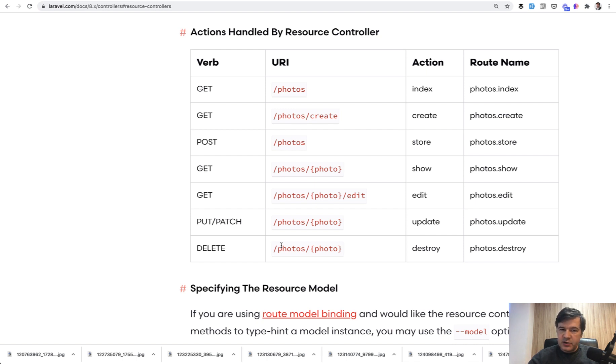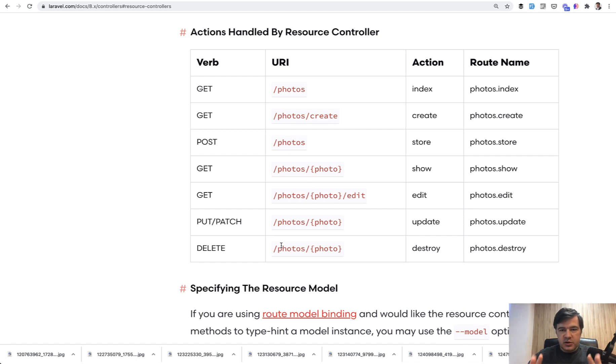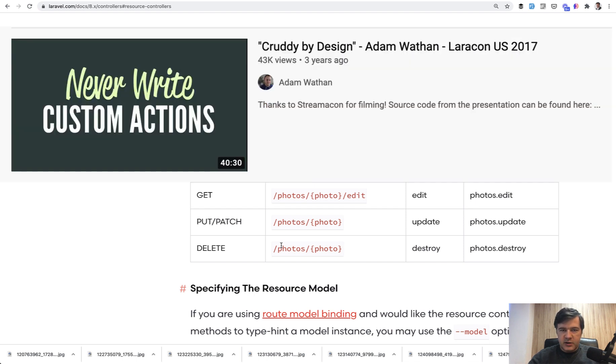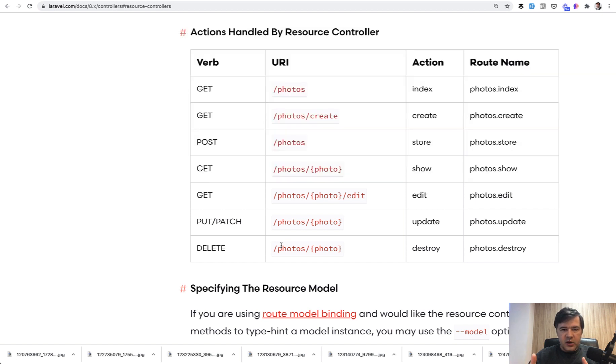In general, in more simple projects, I advise—it's a personal opinion, some people could disagree—that you should stick to CRUD resource controller structure. There's a wonderful video about that called Cruddy by Design by Adam Wathan, and I will link to that in the description. So watch that one, and maybe you will like that philosophy as much as I do. But that's not the rule, that's just an advice.